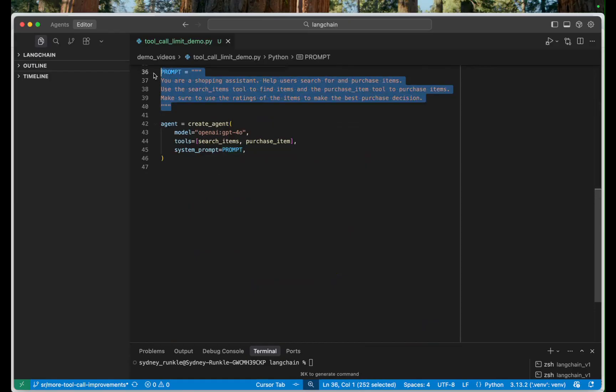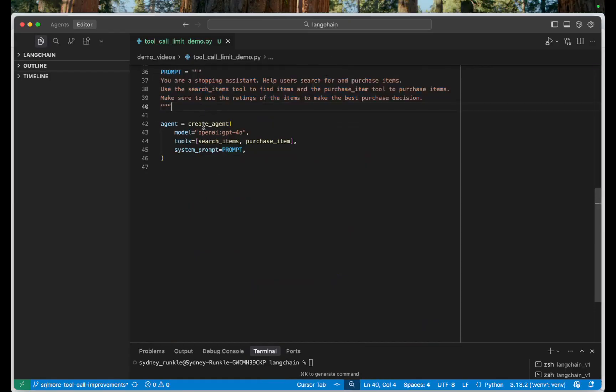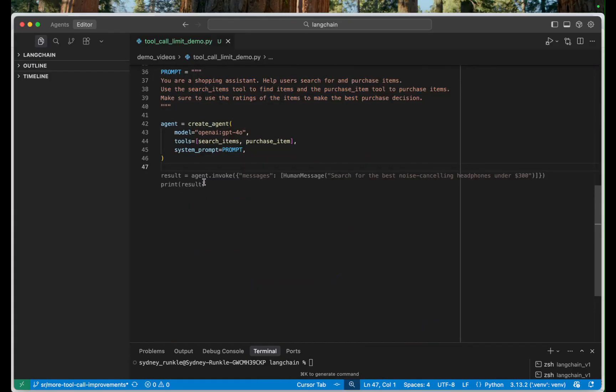Then we have a simple prompt here that will feed to our agent and then here's our basic agent. So the one that's missing here is the tool call limiting middleware.